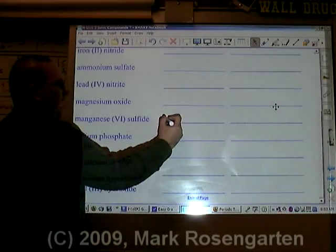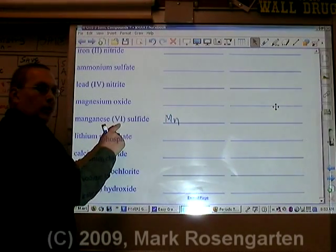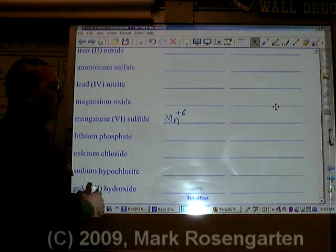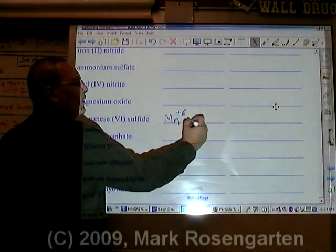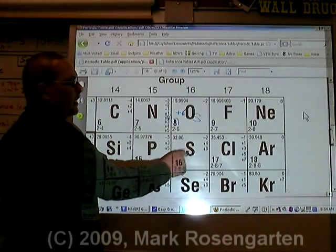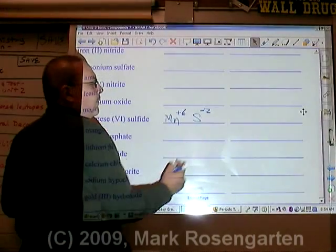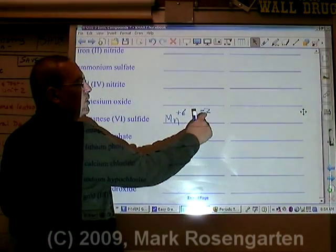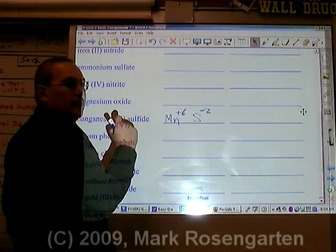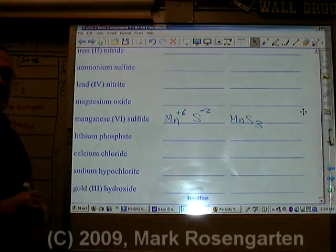Manganese is Mn. Because the Roman numeral six is given here, that's the ion charge of the manganese: plus six. Sulfide comes from sulfur, which is S. Sulfide has a minus two ion charge. It takes three minus twos to make minus six, which cancels out the plus six: MnS3.